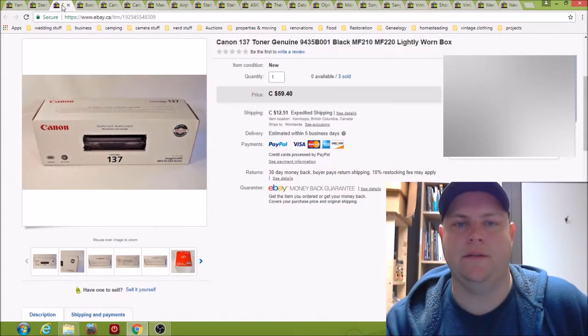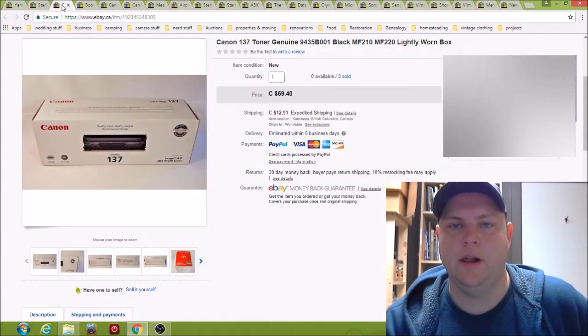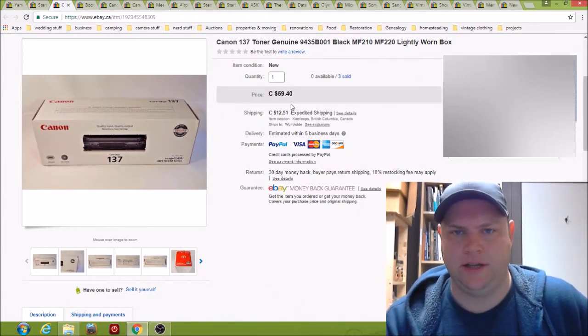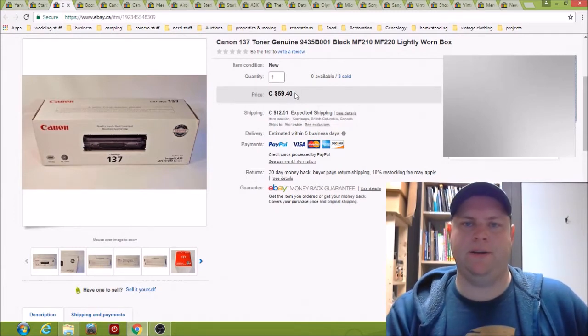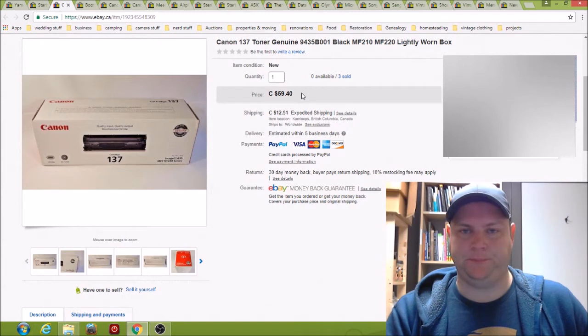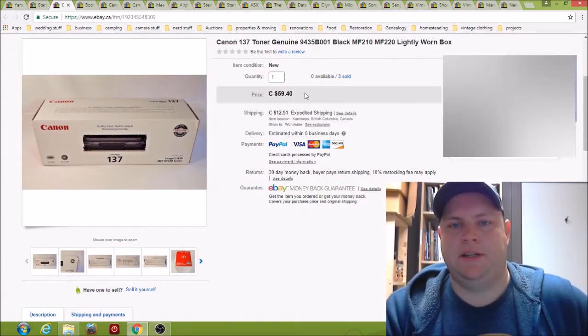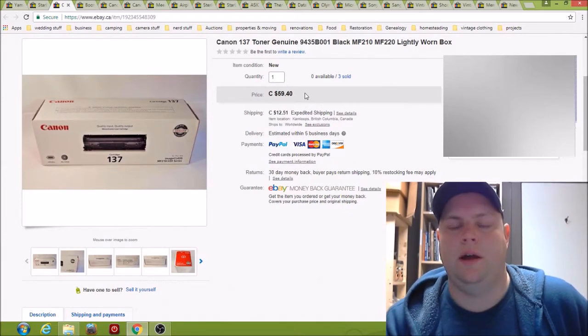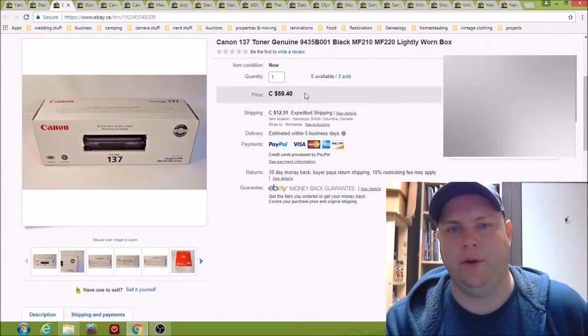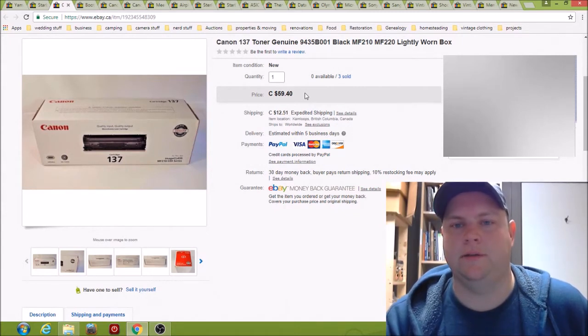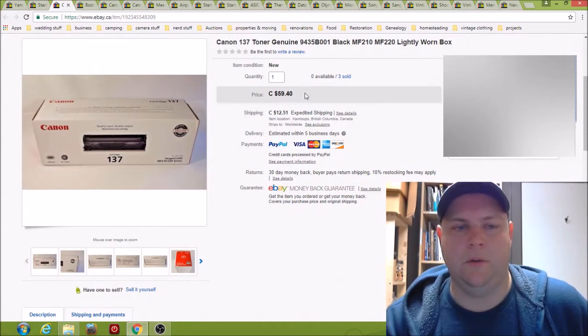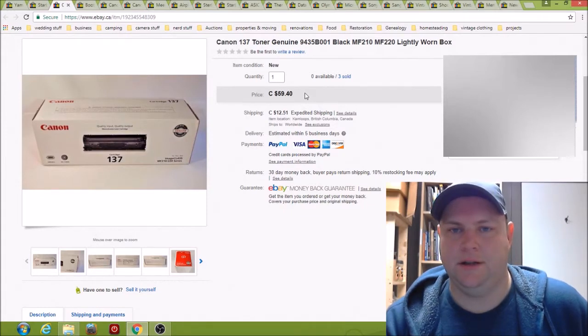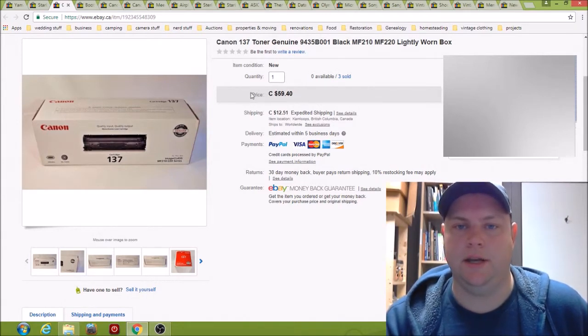Here we have a Canon 137 toner. I actually sold three of these in one batch. I originally had them listed at I want to say $90 each. This guy sent me a message saying I'd like to get two of them, would you take, I can't even remember what he offered but it was really low. I think it was like $50. And I said no, that's too low, but I would go down to $60 plus shipping if you take all three of them, and so he did.